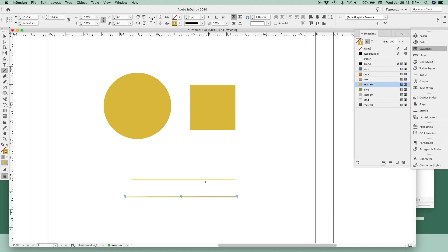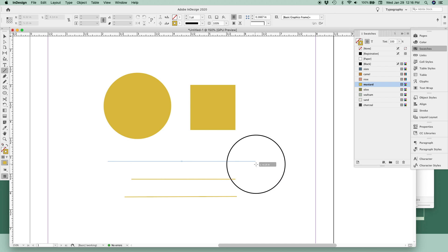And to do both at the same time, keeping it perfectly straight and drawing from the center point, hold down both shift and option or alt key.